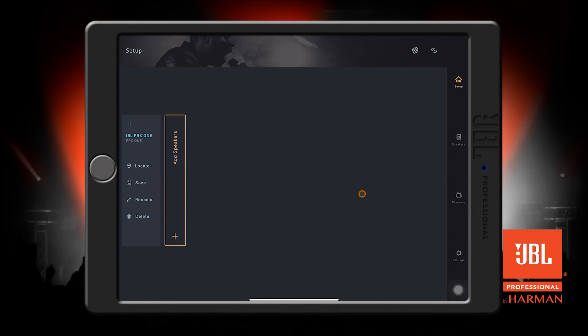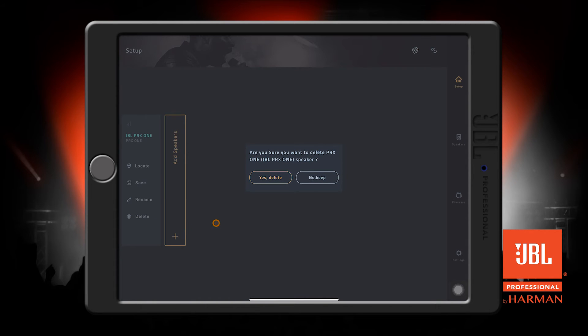If you want to remove a speaker from the space here, just press the Delete button. It will ask you if you're sure, then confirm.